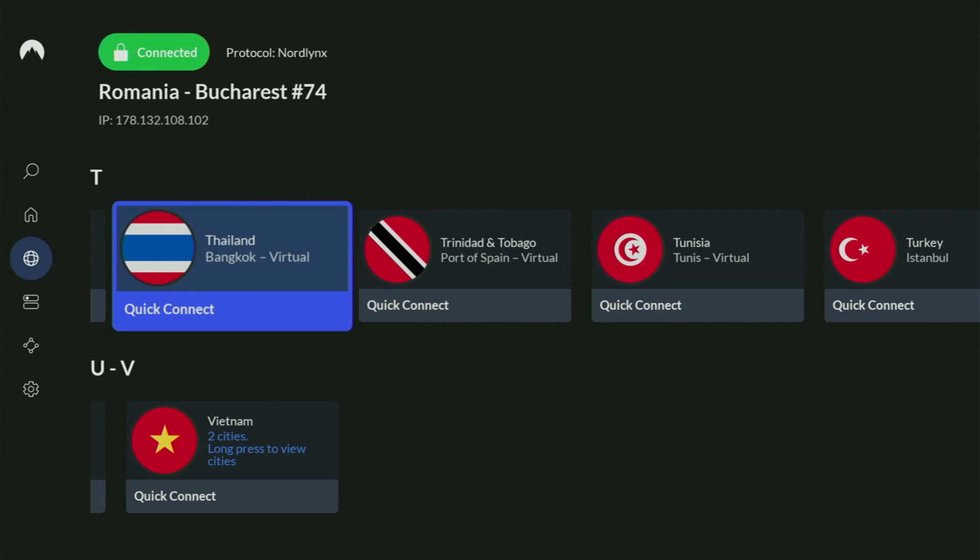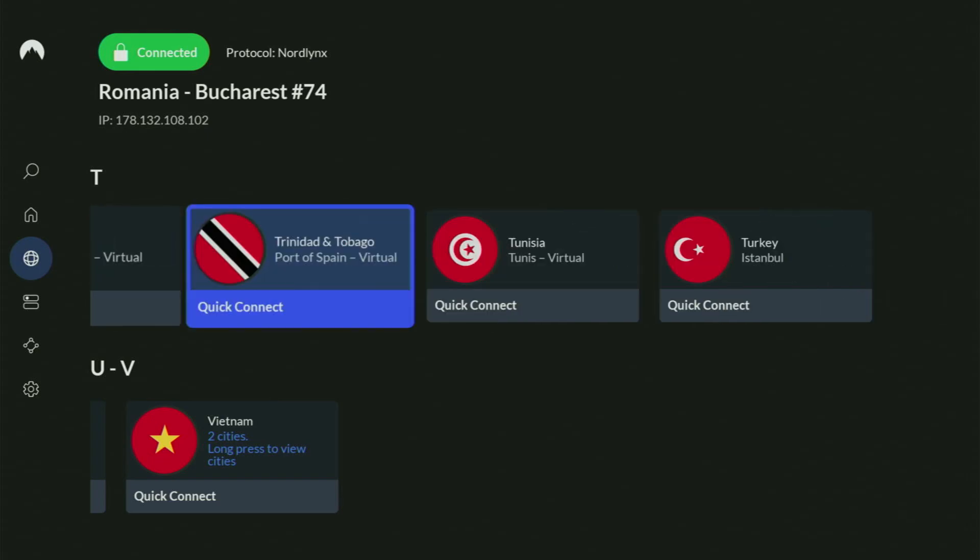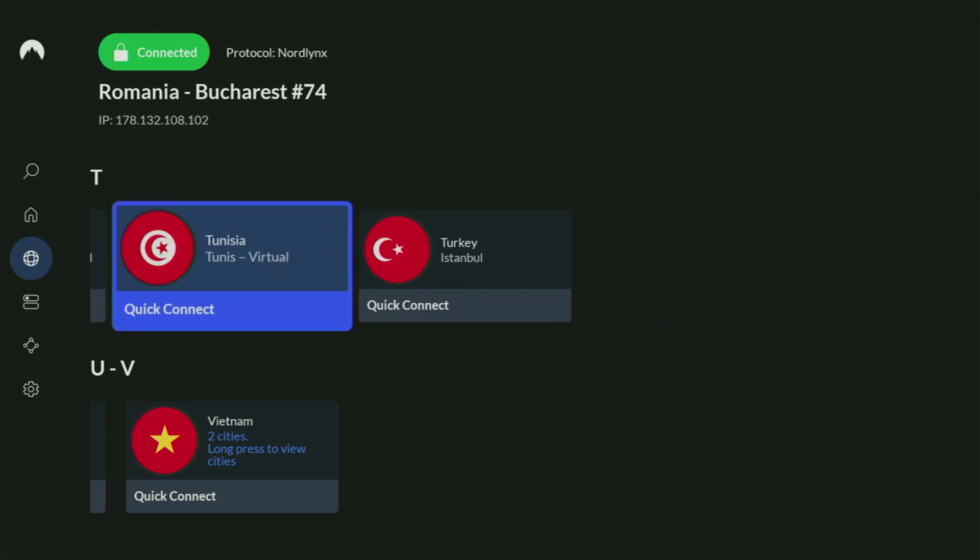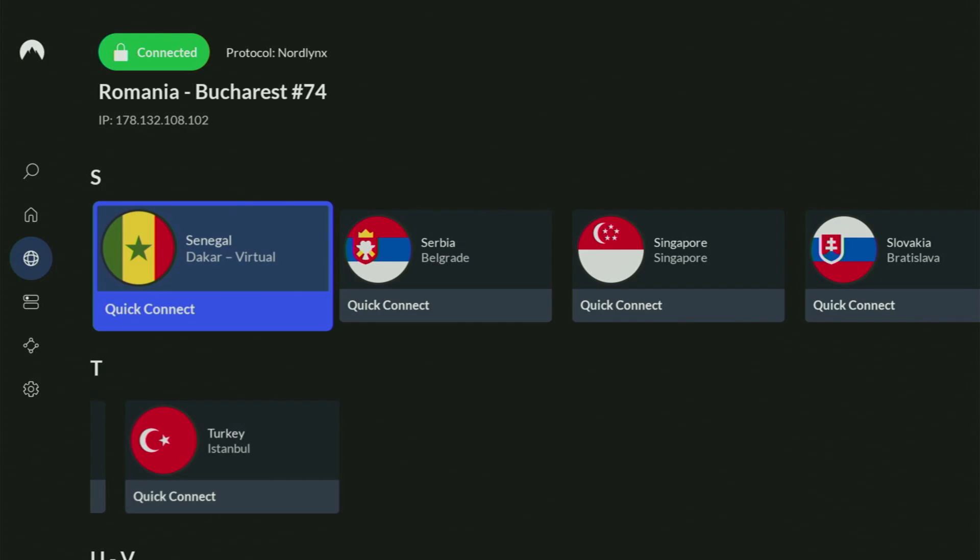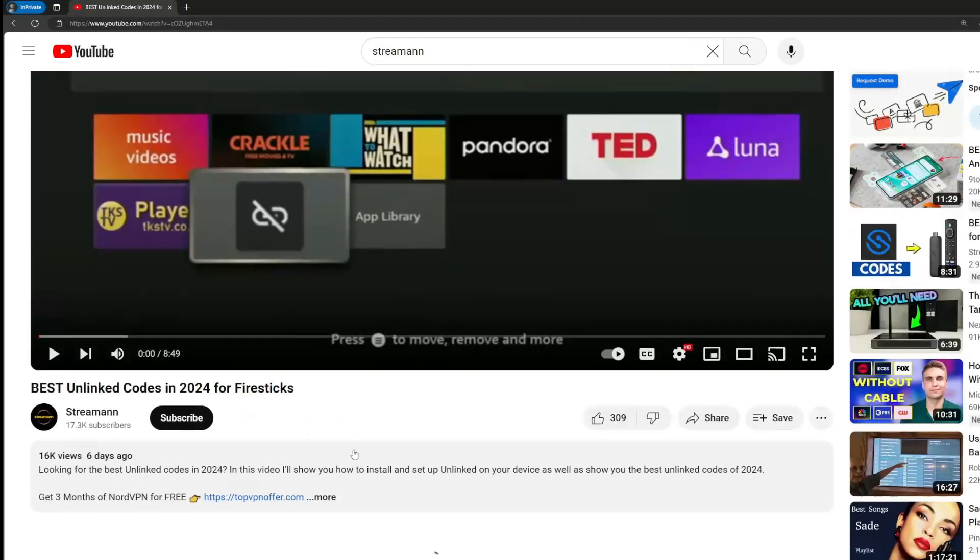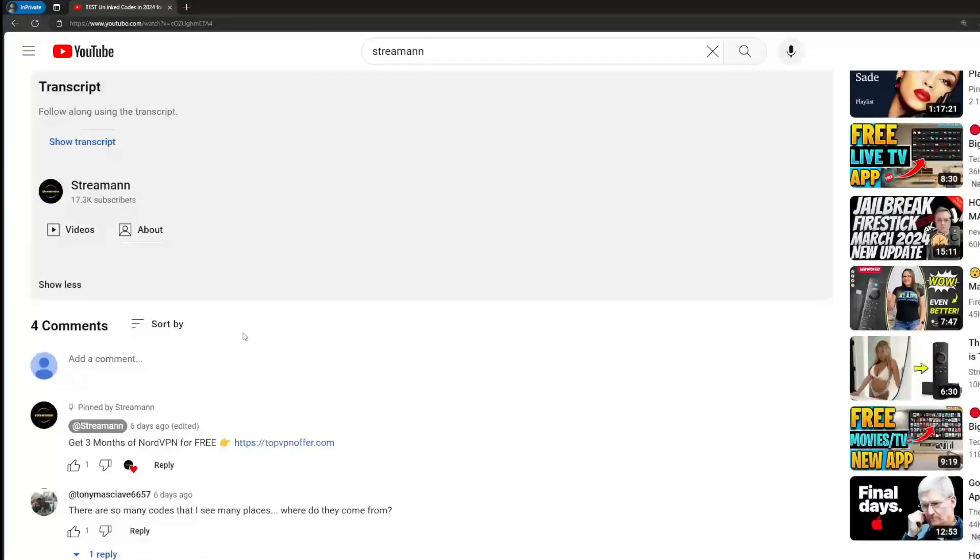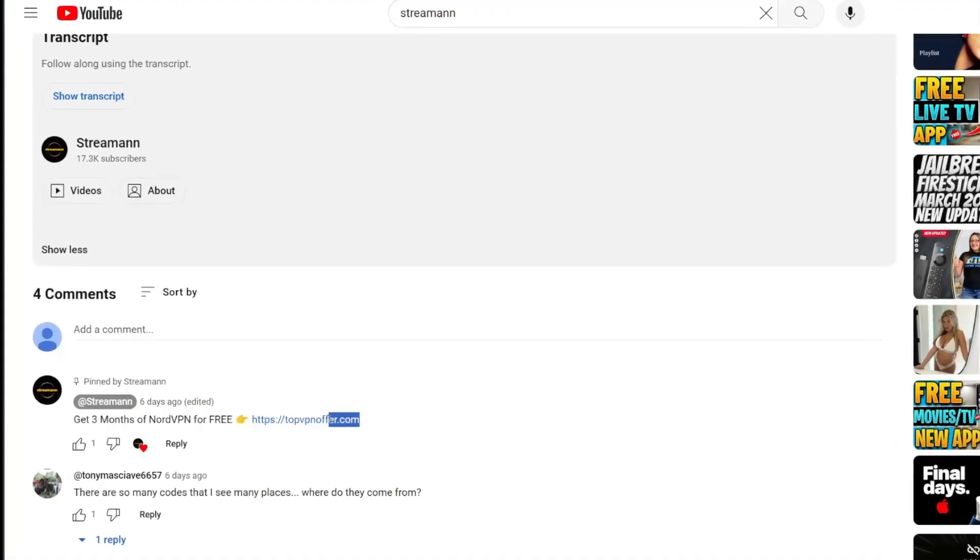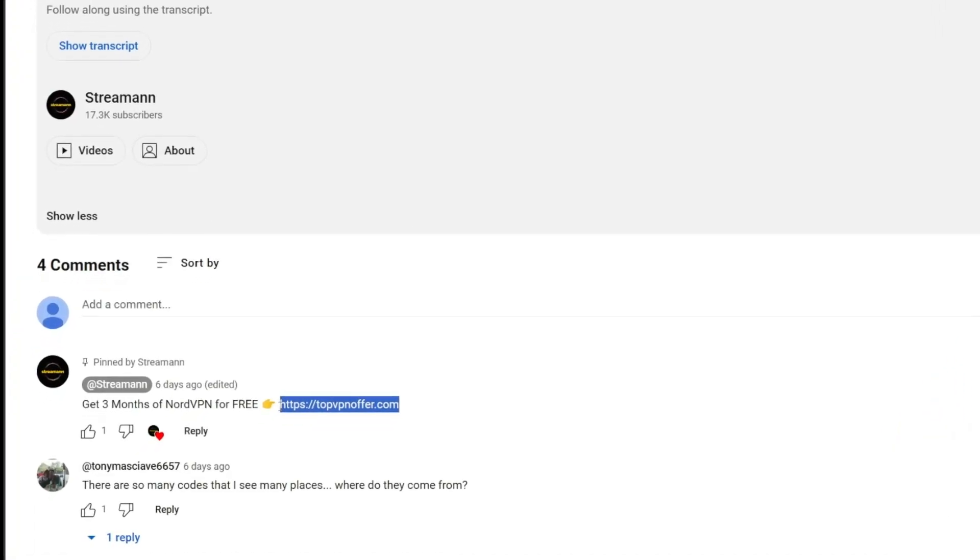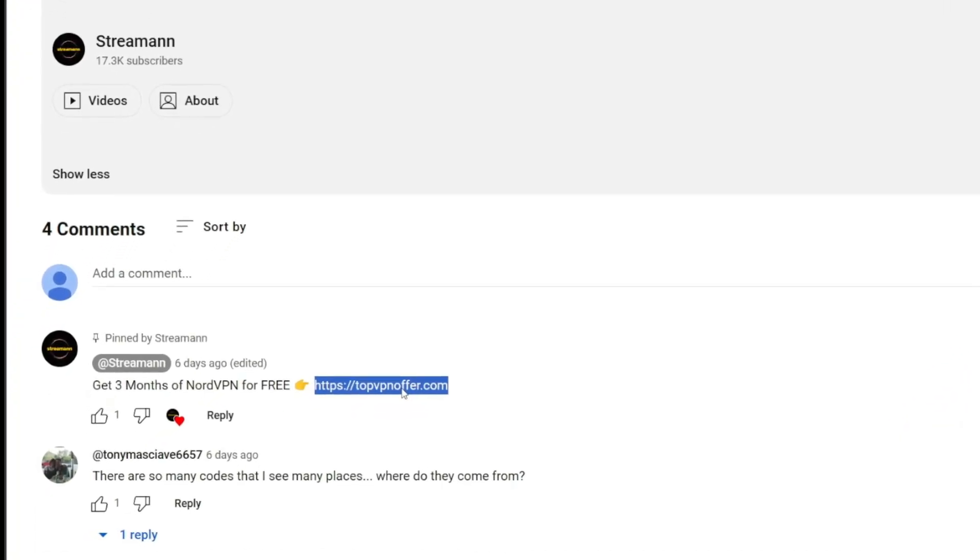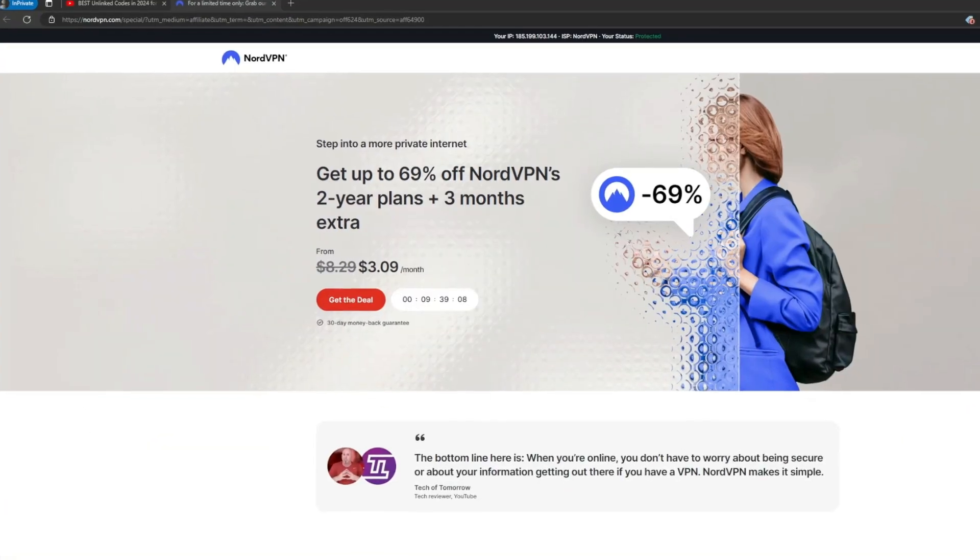And if you don't have a VPN yet but you want to try it out, I do have a great offer for you. If you use my link, which will be in the pinned comment below the video or in the description of the video, you'll get a free month of NordVPN totally for free.